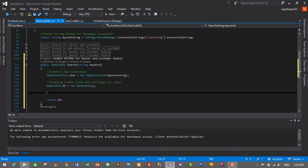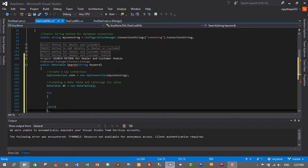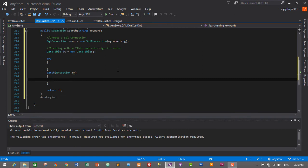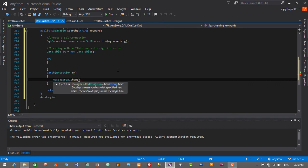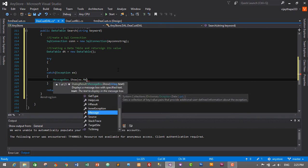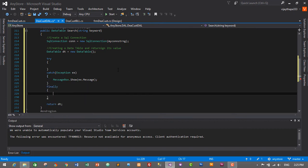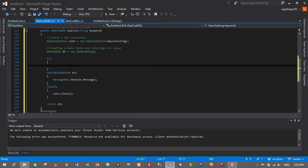Between the connection and the return statement, we need to add the actual code to search dealers or customers based on ID, type, and name. Let's start with a try block, then catch. Here we will write Exception ex, and then display a message if there are any errors: MessageBox.Show(ex.Message). Finally, we will close the database connection: connection.Close. This will close the database connection.